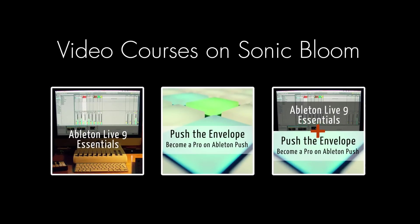If you're new to Ableton Live or Push, then check out my online video courses. More information can be found on my website sonicbloom.net.